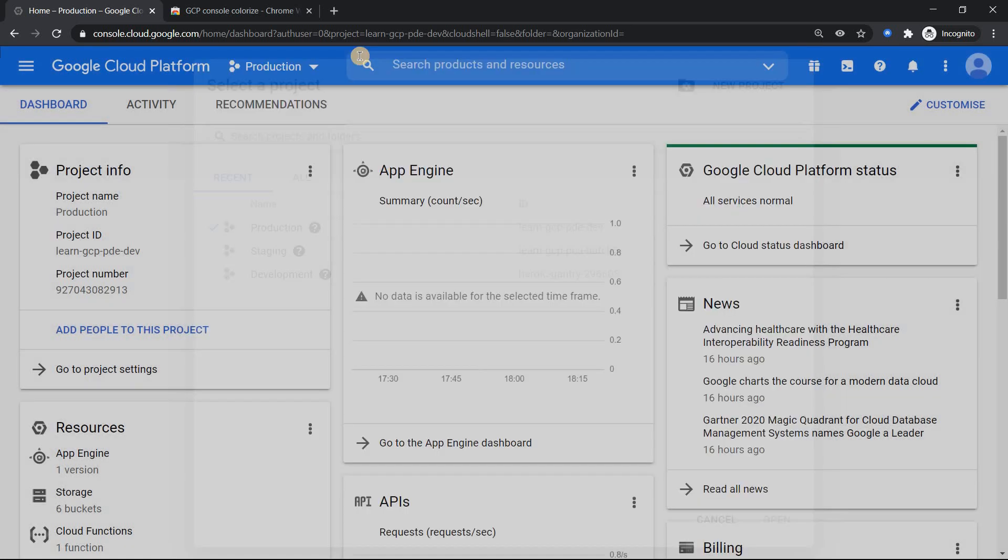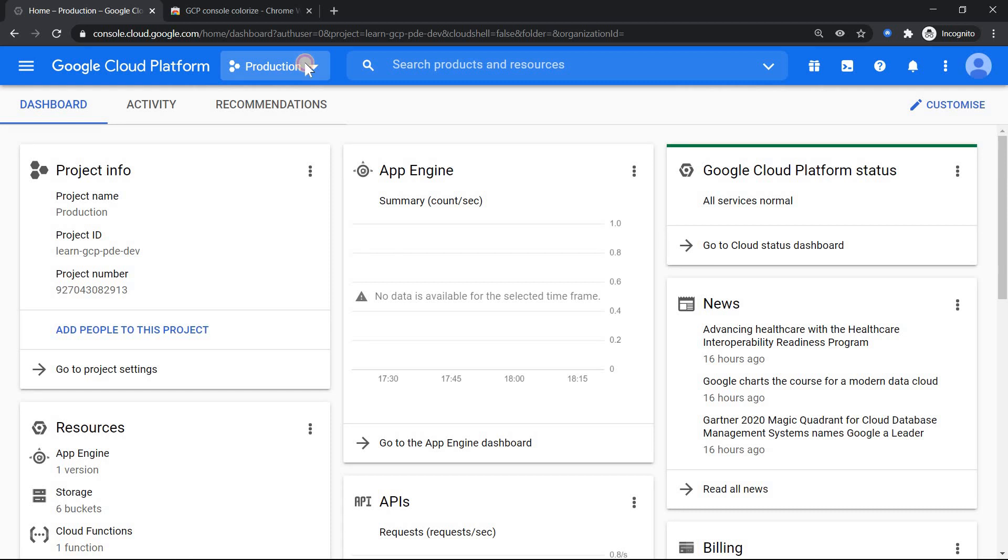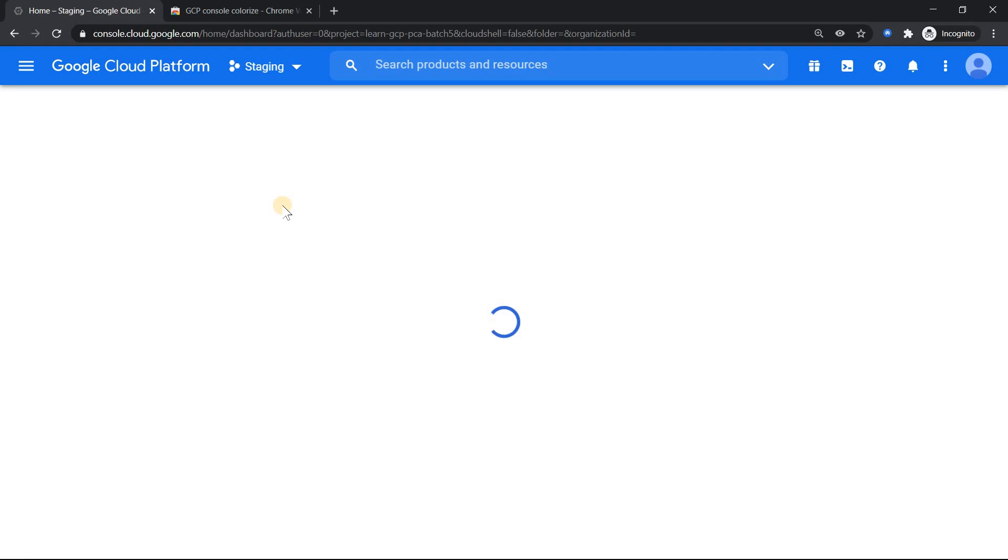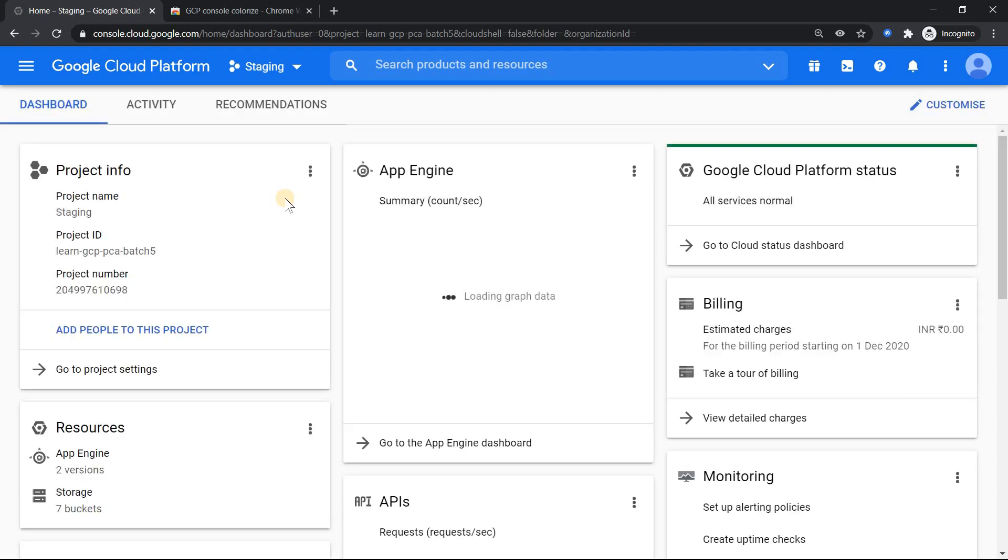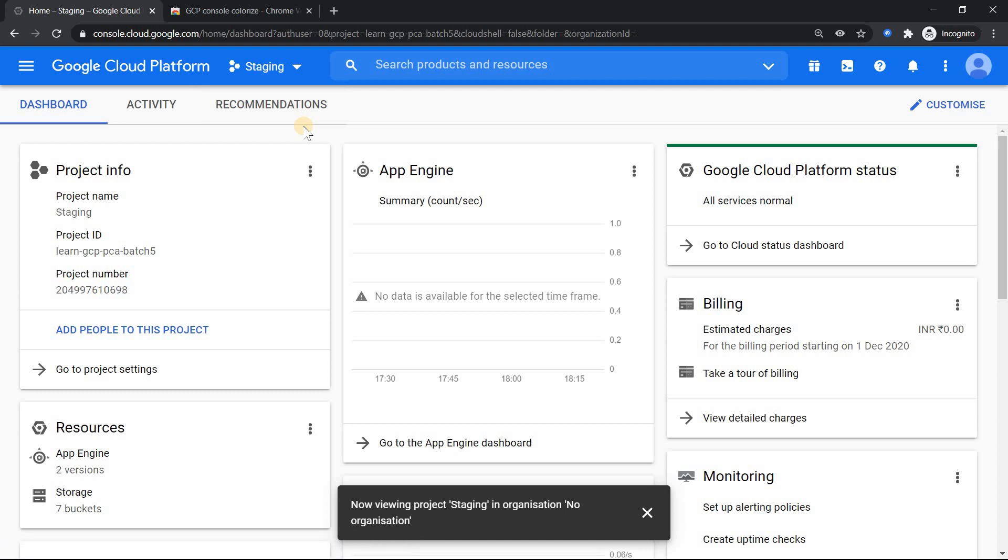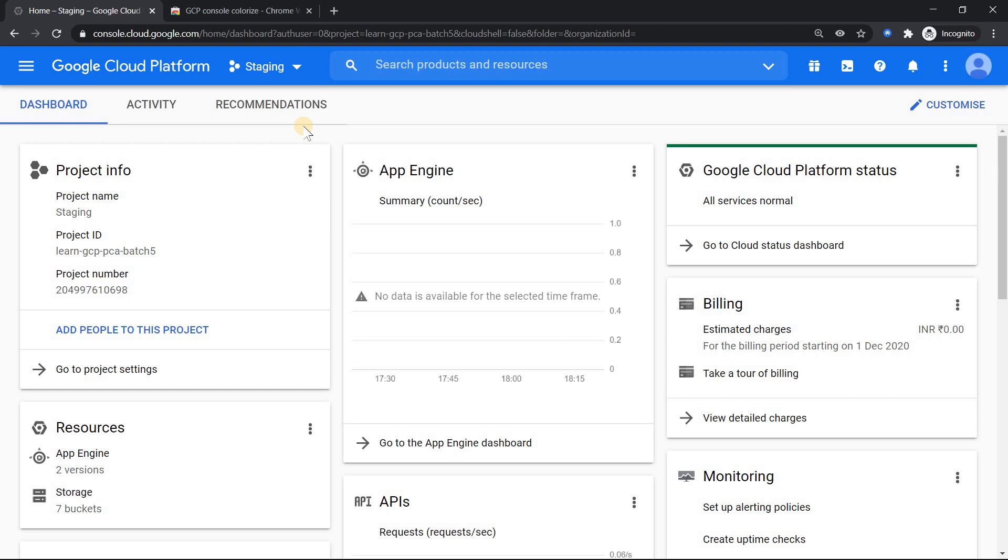So sometimes when we change the console from one project to another project, there's a chance sometimes we may not notice that we are in the wrong project and we may delete it. I have done such blunders in the past. So this Colorize can definitely help us.